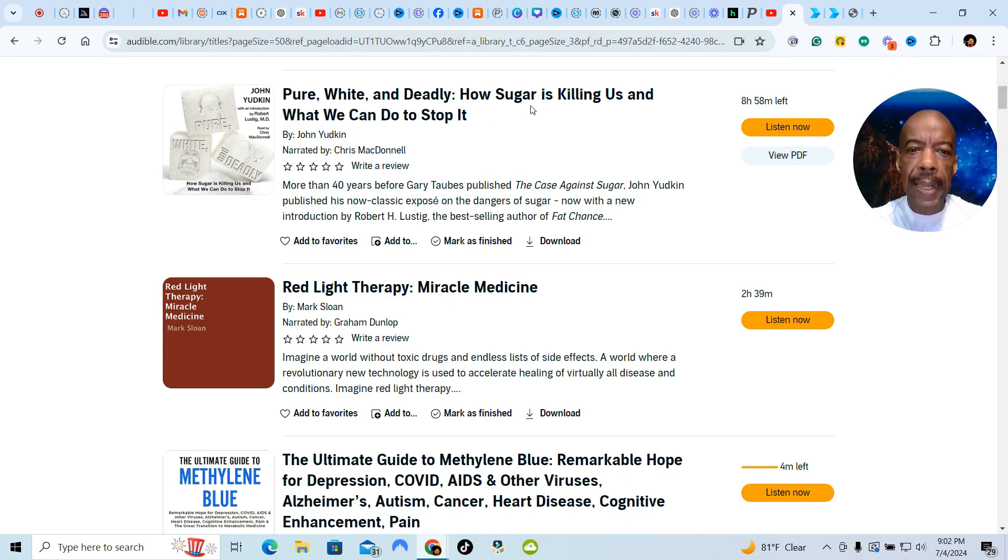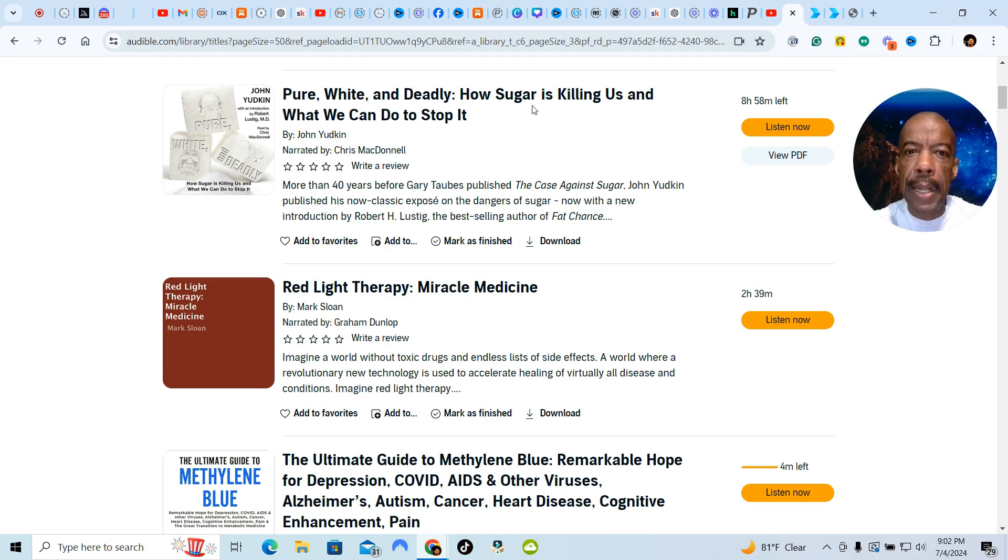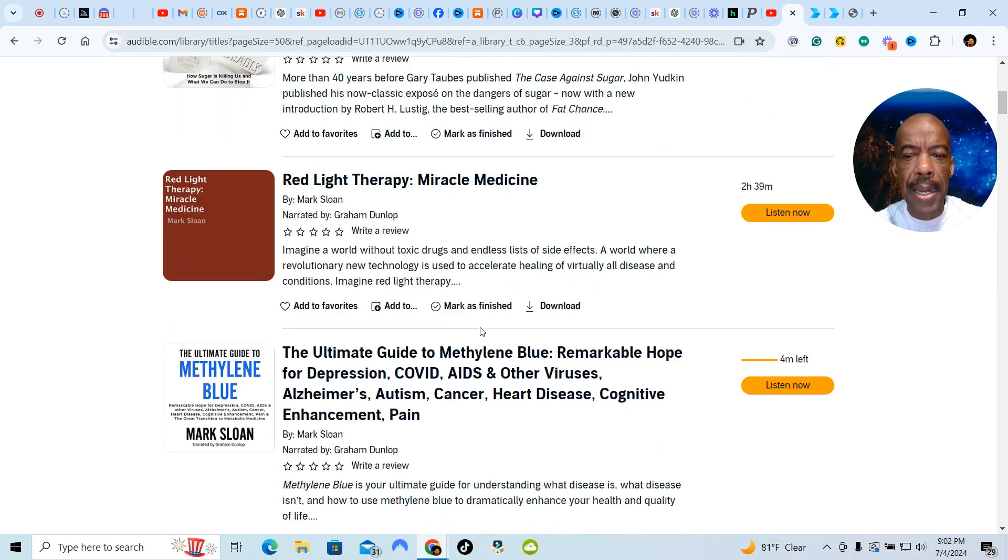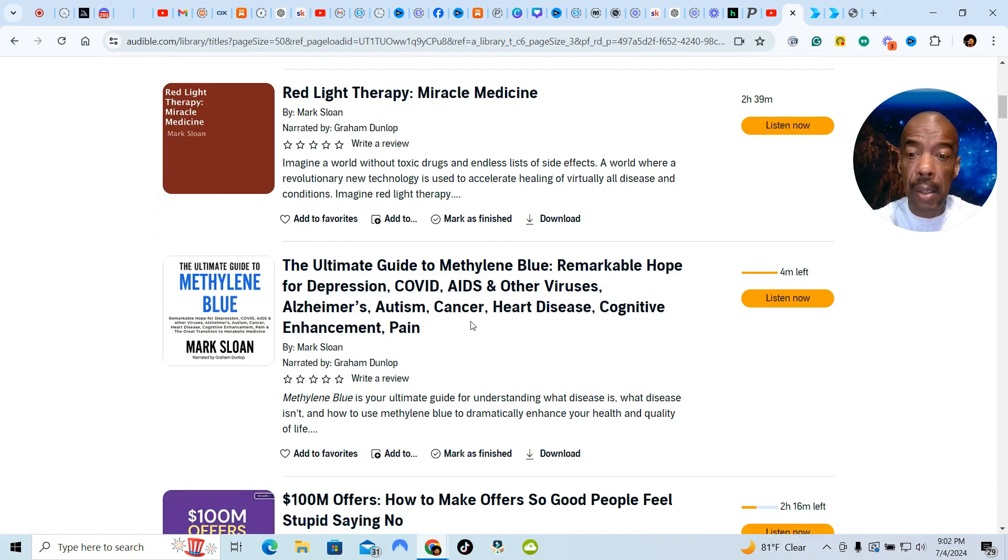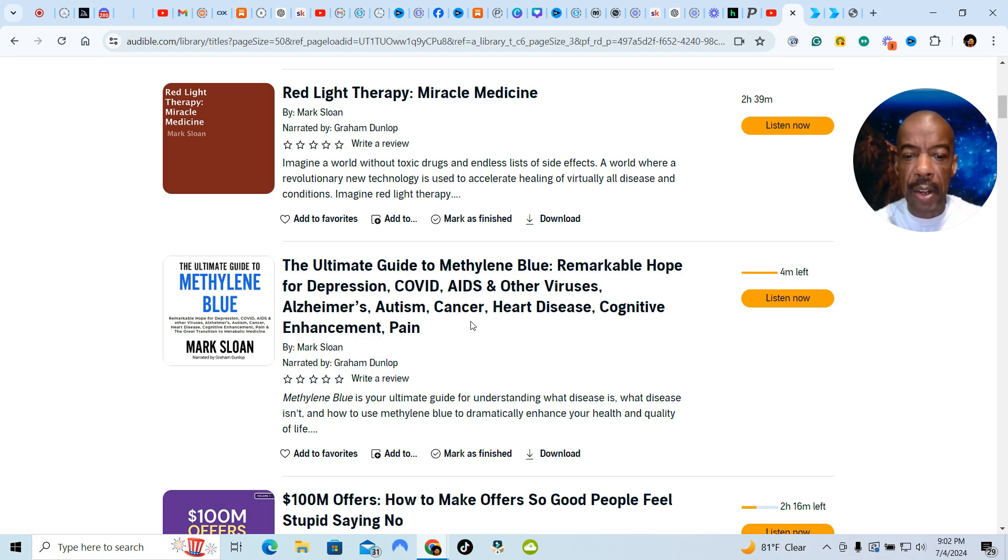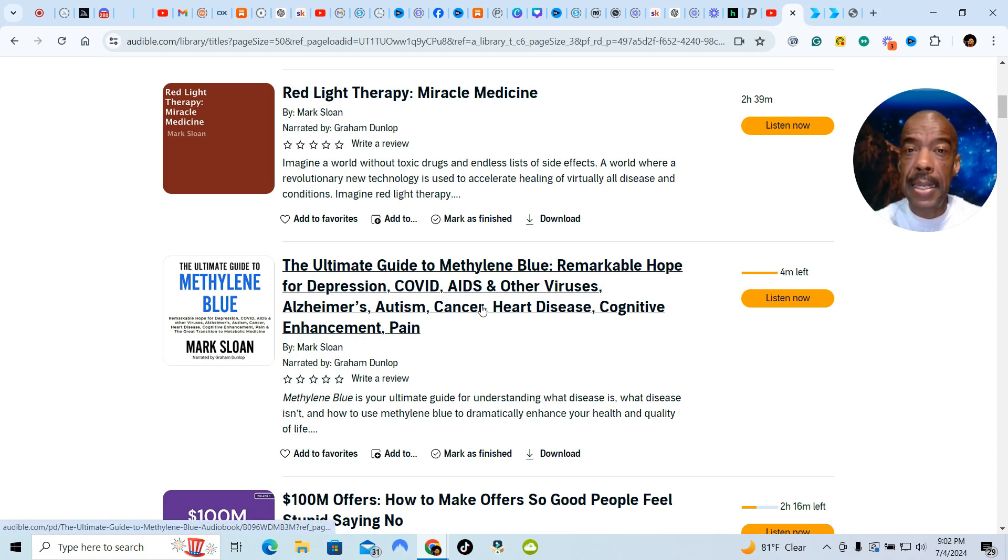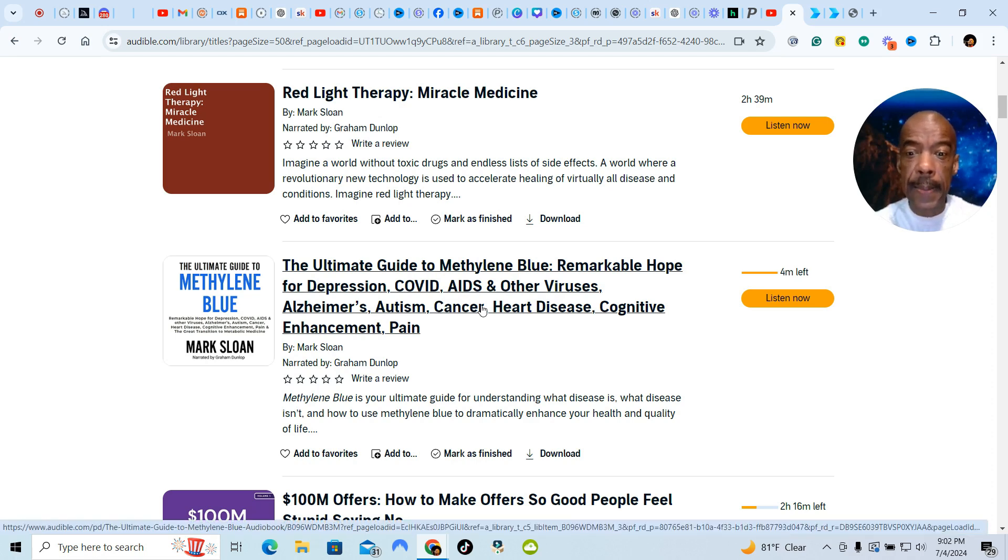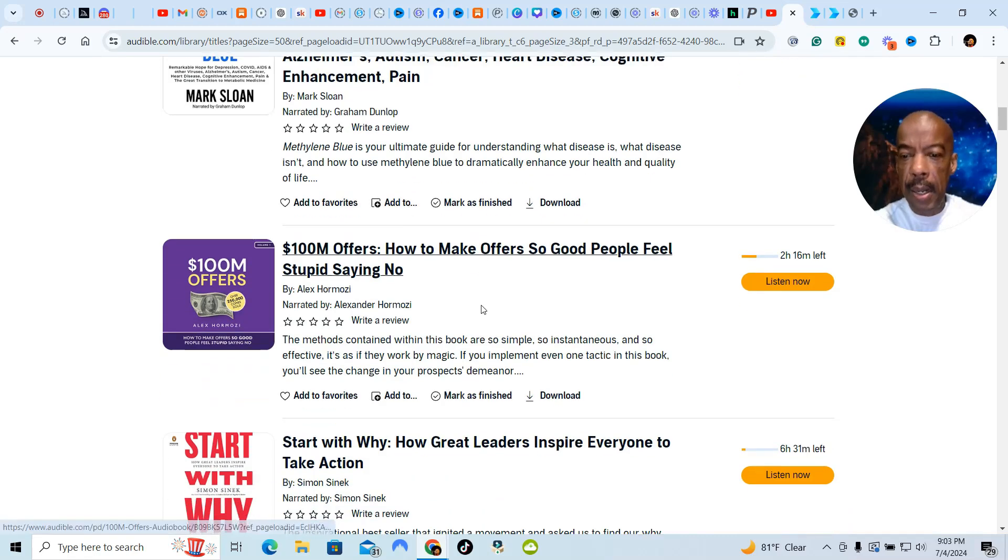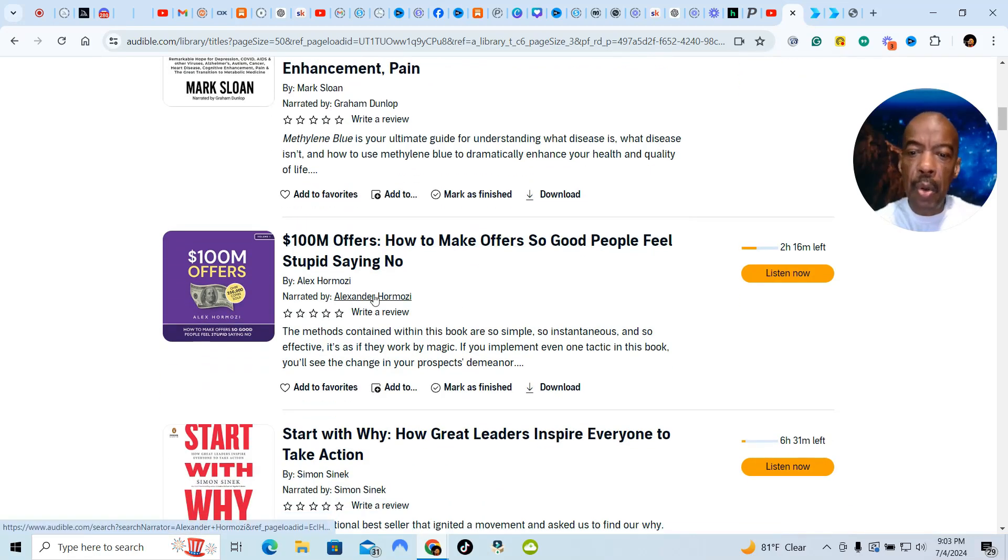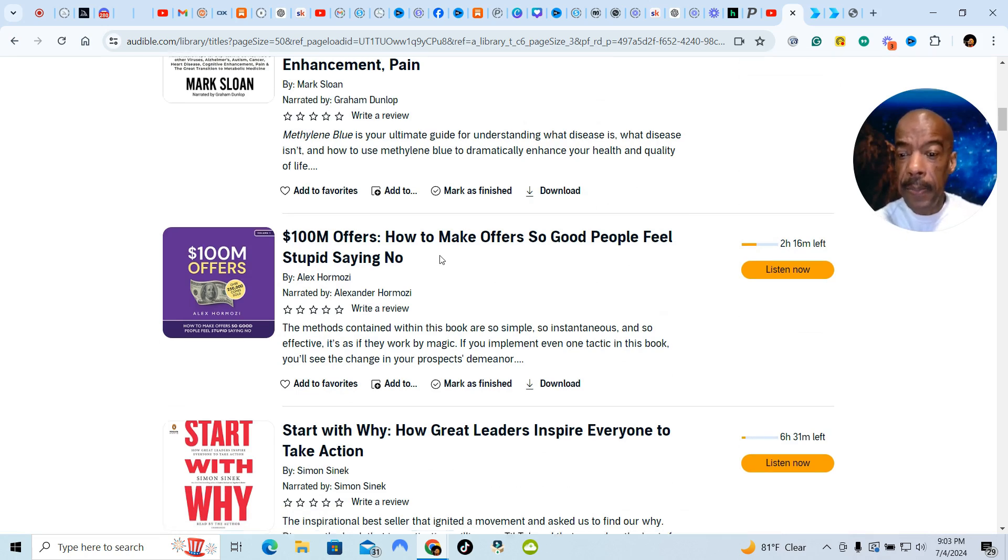Pure White and Deadly, How Sugar is Killing Us. Now I had an addiction to sugar and I had to understand. You'll see another book later that's dealing with parasites. Red light therapy, that's something that I'm learning about. Methylene blue, very good. Methylene blue is this liquid drops that I found out about later that they used to clean the fish tank. But it's very good for depression, COVID, AIDS, all these other diseases. And these are these natural cures that are out here that you're never told of.